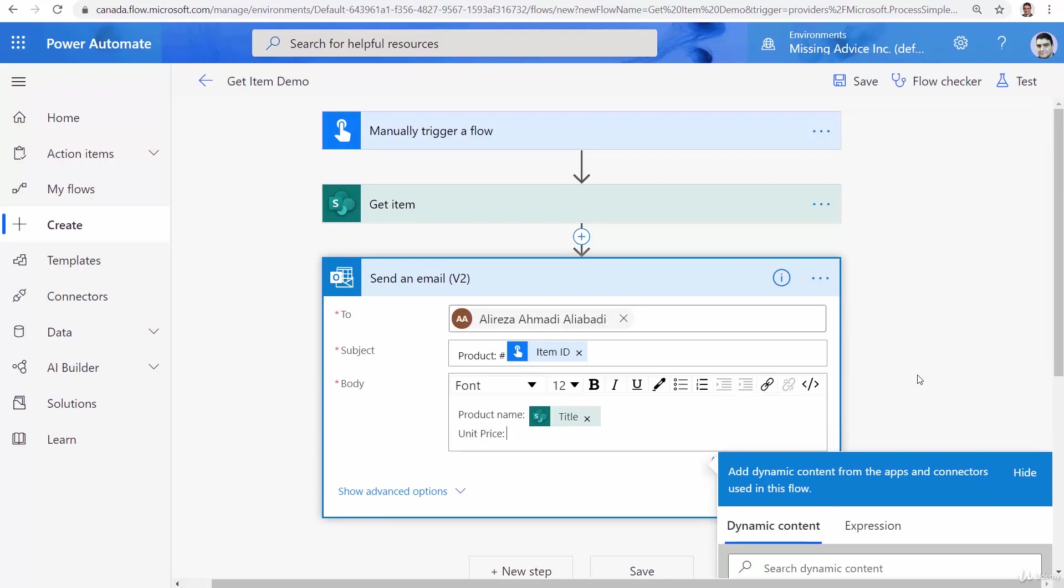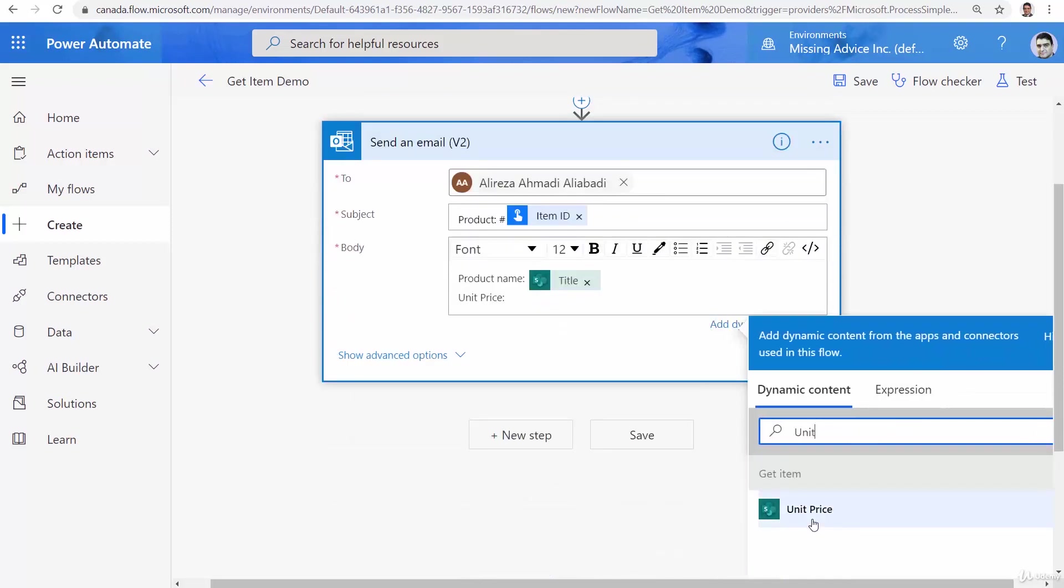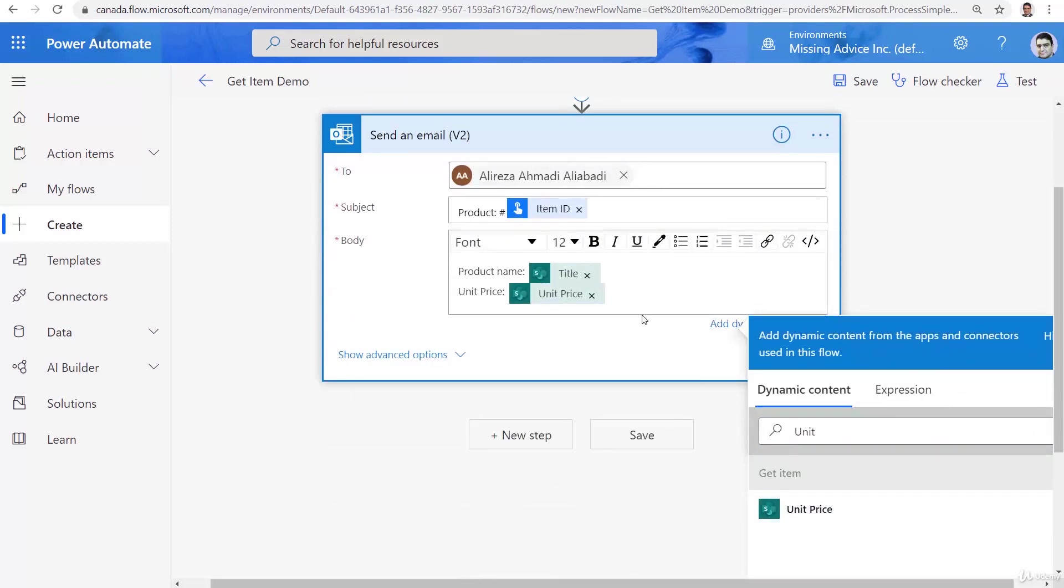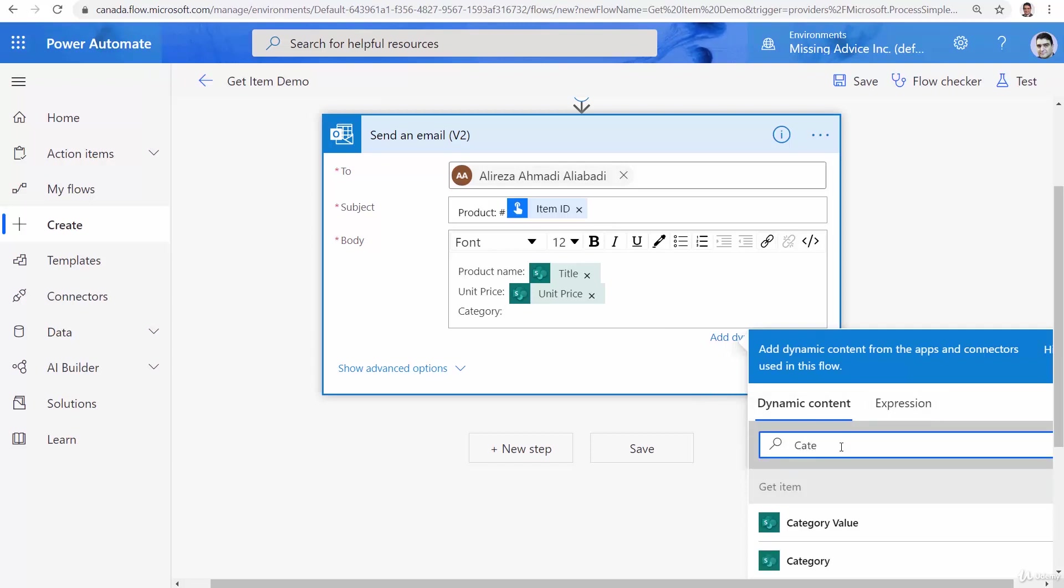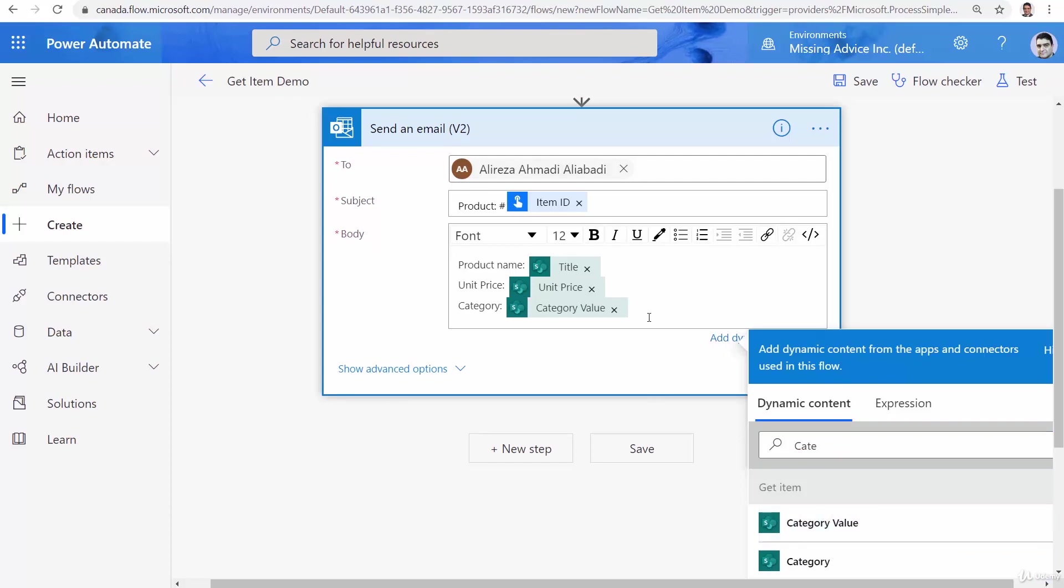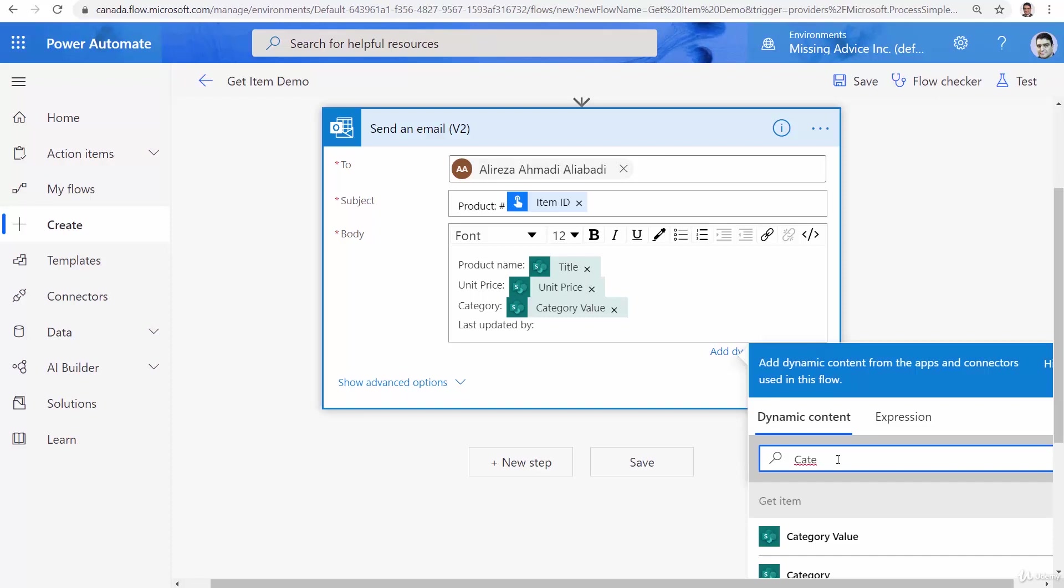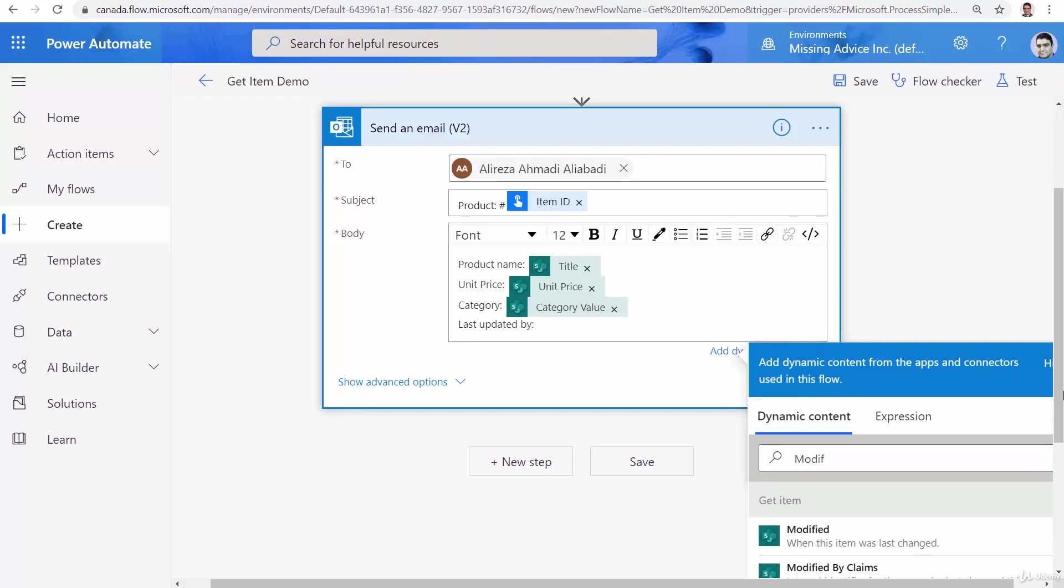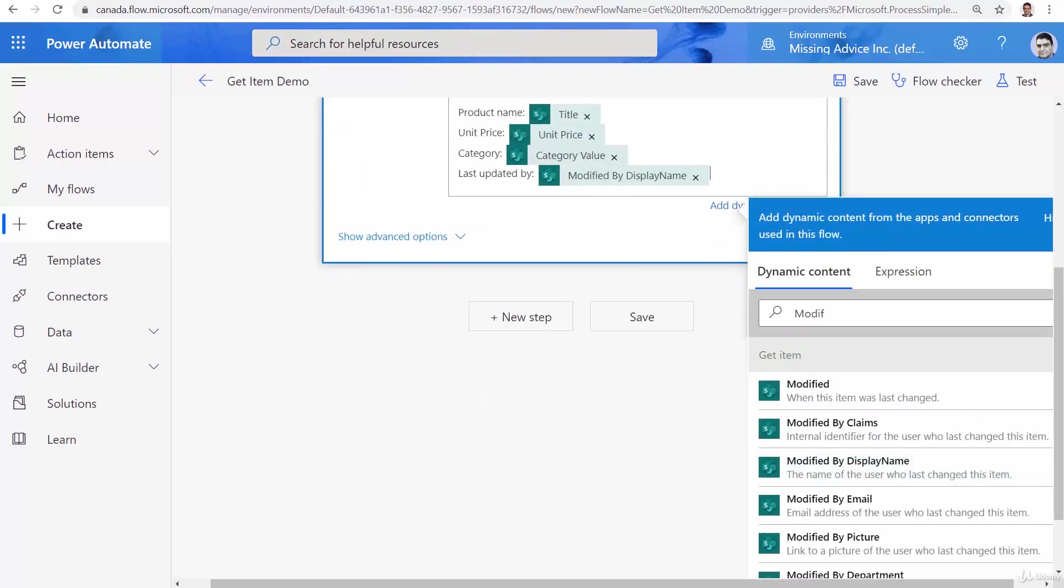Just like before, and here I search for unit price, maybe again category and I'm looking for category category value. And finally I want to say who last modified, so last updated by, and I'm searching for modified by display name.